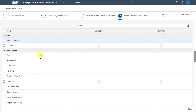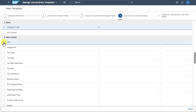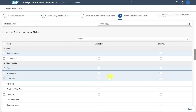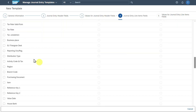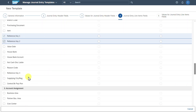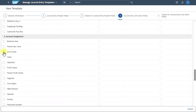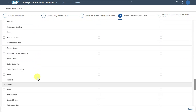Over here we can see different sections. Company code — we will say mandatory. For the other sections, we first need to select them so they are displayed. I will say text, assignment, and tax code. If I do not set them to mandatory or read-only, they will always be optional — we could fill them but don't need to. Let's also say reference keys. In the account assignment, I am interested in cost center, order, profit center, and WBS element.